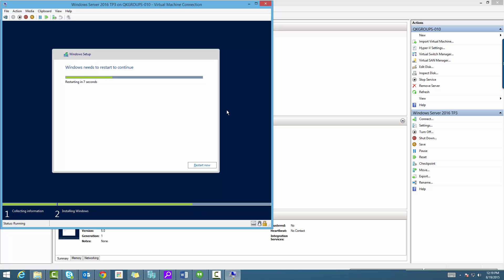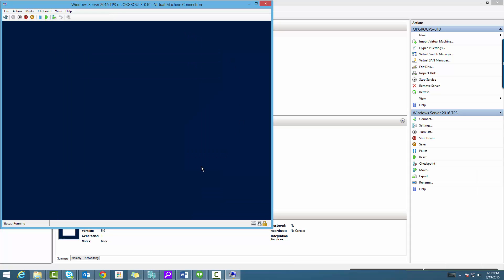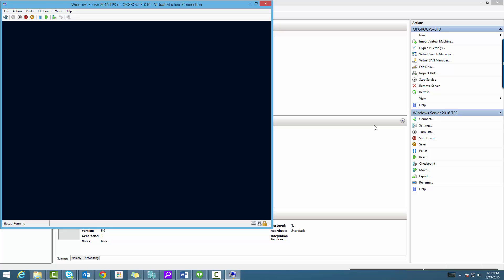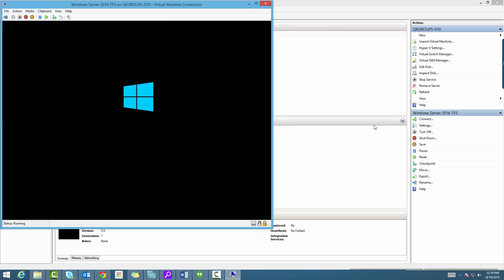Now you want to make sure you eject the Windows Server ISO, or whichever you're using. Otherwise it's going to boot up into the installation part again.